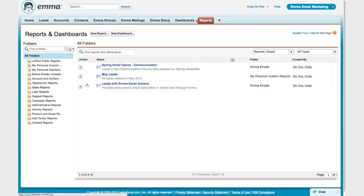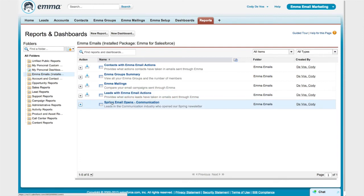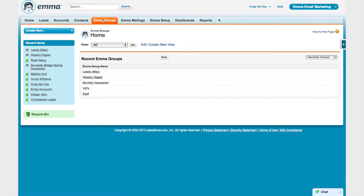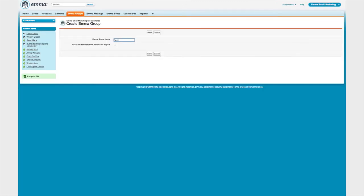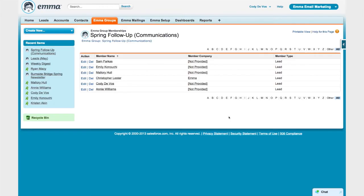And I don't have to stop there. If I head over to the Reports section, we'll see that Emma for Salesforce actually brings in some custom reports of its own, and you can use these installed reports as springboards for your own custom reporting. For example, in this custom report — Spring Email Opens Communication — I wanted to find all of my leads in the communication industry who opened my Spring Email campaign. And now that I have this Salesforce report, I can use it to build an Emma audience group in just a few clicks. I'll just find the report in my Emma Emails folder and send it directly to my Emma audience groups. Now I can send these folks an email in my Emma account whenever I want.